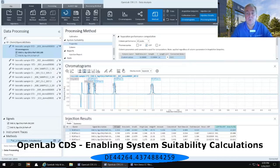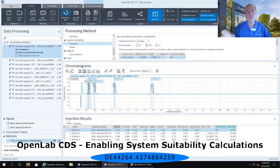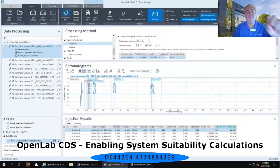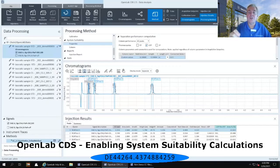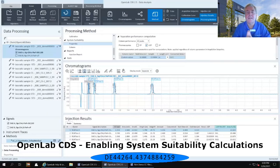Now notice down below in the injection results, we have our two custom calculation columns — the USP resolution and the area percent. Also notice our resolved USP has numerical values filled in. For the very first injection, I've got a failure on the RLM test two and three peaks because they are below my USP resolution of 13, but my last one is above the USP resolution of 13 and it marks it as passed in my injection results table.